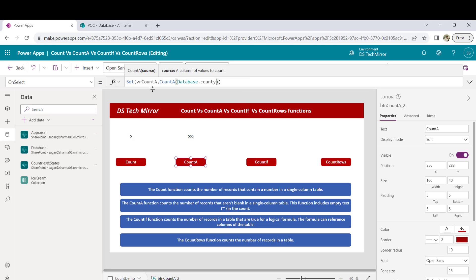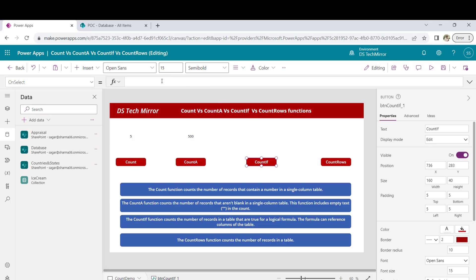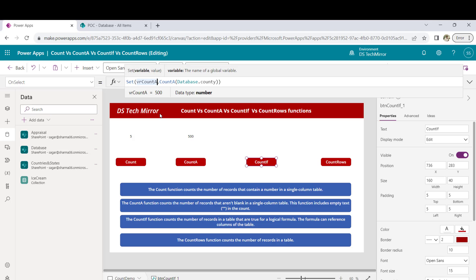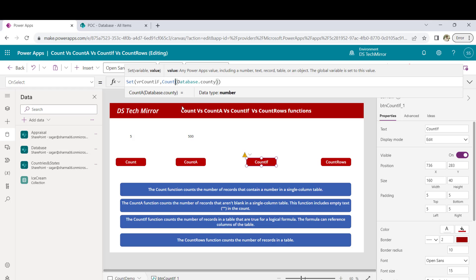Now let's come to the CountIf function. The CountIf function counts the number of records in a table that are true for a logical formula. This means it takes two arguments — Count and CountA take single arguments, but CountIf takes two. It works with a table, not a single-column table, but a table with multiple columns.